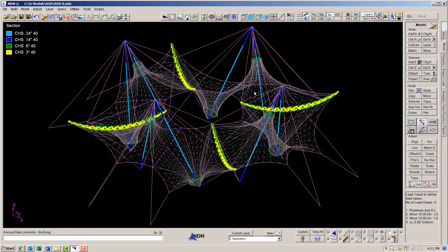I should point out that these are our assumed section properties. We have not analyzed the model yet, so we just have assumed sizes for both the steel and the cables.